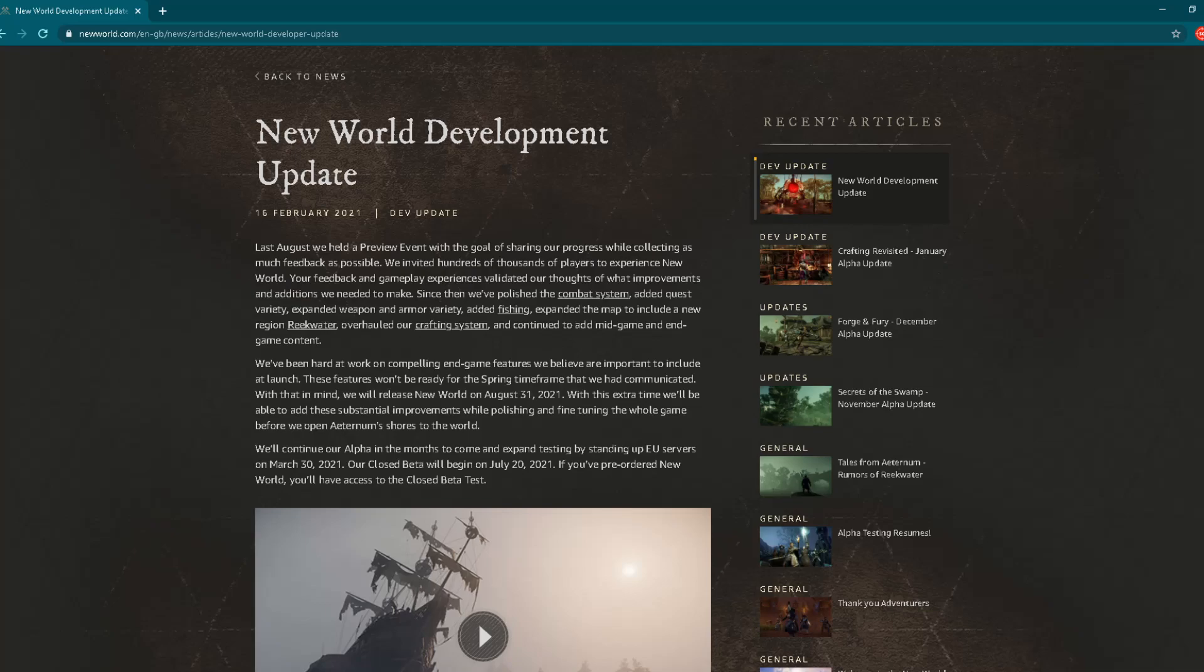They've changed the game a lot since then. They've changed many in-game features and added many new things as you'll see later in this post. But during that time I had lots of fun. We invited hundreds of thousands of players to experience New World. Your feedback and gameplay experiences validated our thoughts of what improvements and additions we need to make. Since then, we've polished the combat system, added quest variety, expanded weapon and armor variety, added fishing, expanded the map to include the new region Reekwater, overhauled our crafting system, and continued to add mid-game and end-game content.